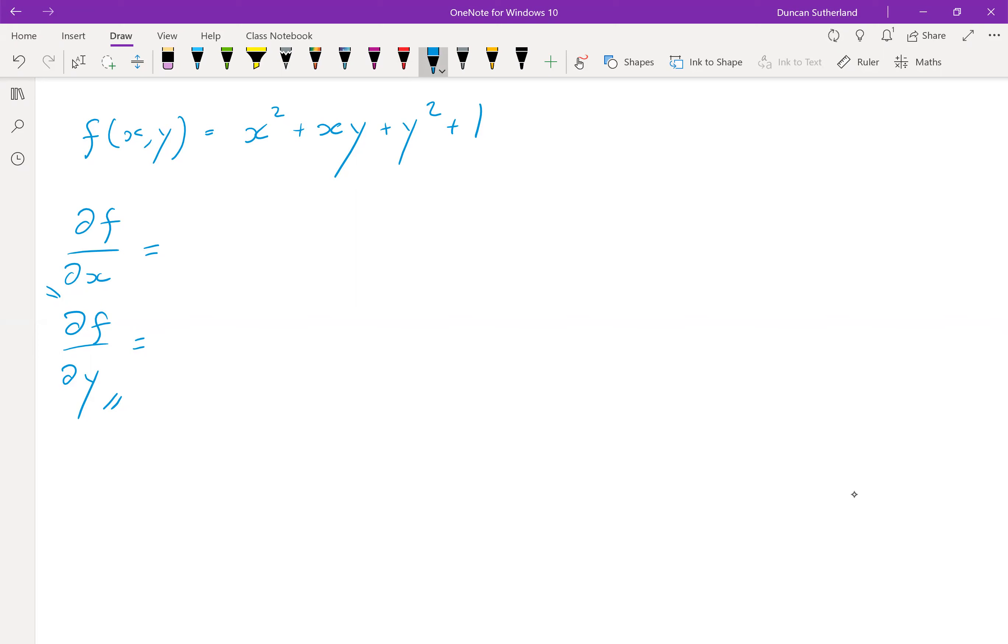x squared goes to 2 times x. x times y. y is a constant. So differentiate x times a constant. You just get the constant.